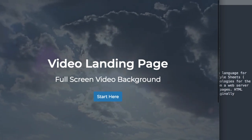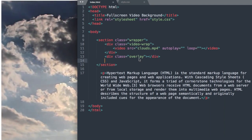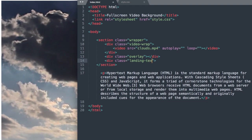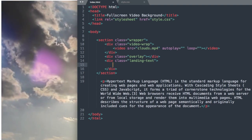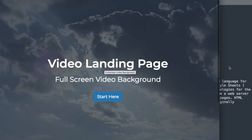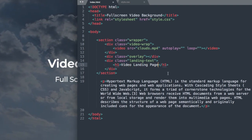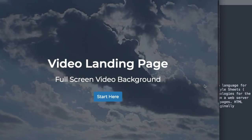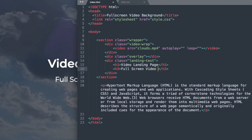The next thing that we'll do is lay out the section where we're going to add our headings and the button. So we'll create another div class, and we'll call this landing-text. Drop down and close out that div. Inside of it, we'll have an h1, or heading 1, where we'll write video landing page. Then drop down, and we'll have a heading 3, and we'll write full screen video background.